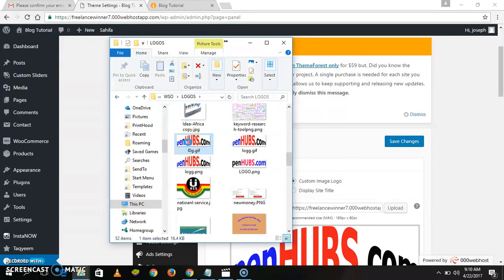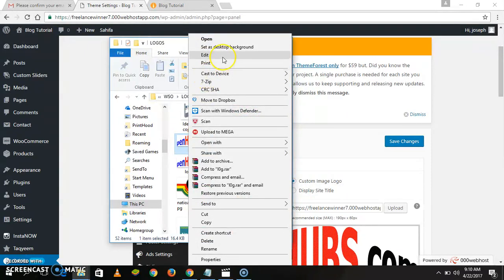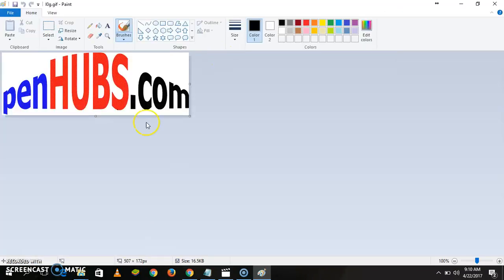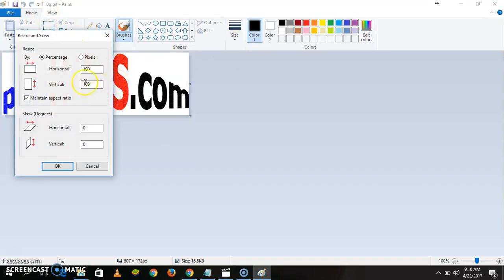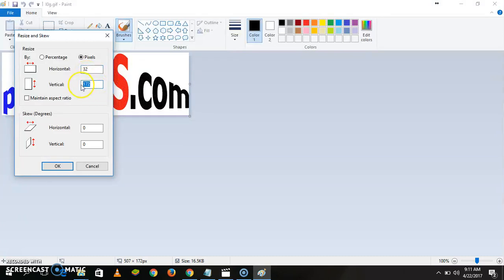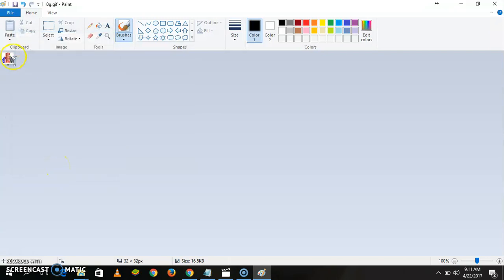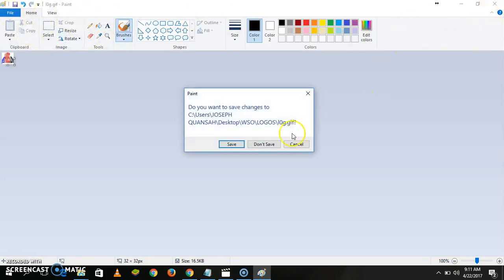Let's edit this one as a logo. Let's resize it — choose Puzzle, don't maintain aspect ratio. Let's choose it to be 32 by 32. You can see it — but now it is too small. Let's try 150 by 150.